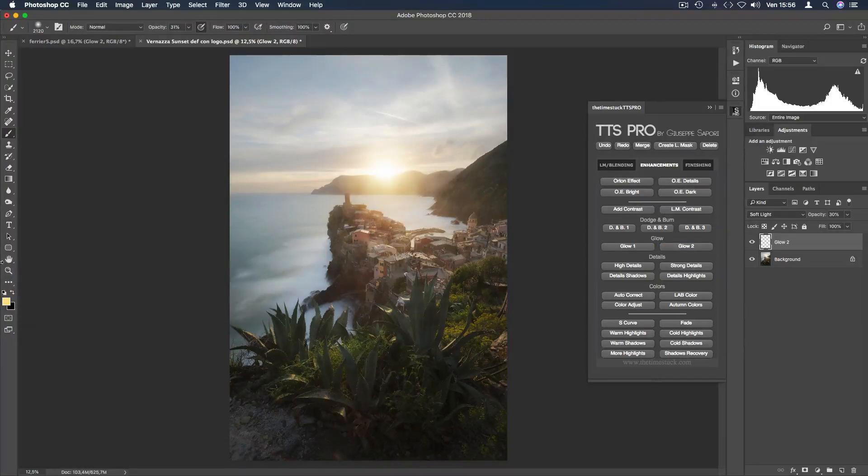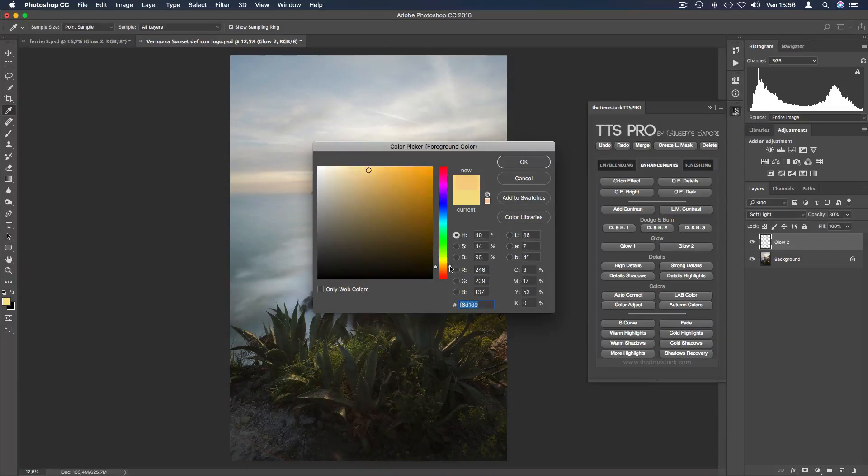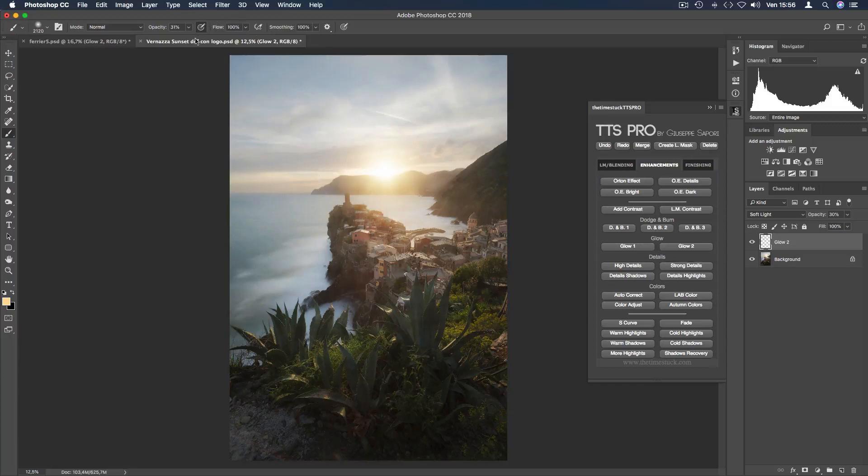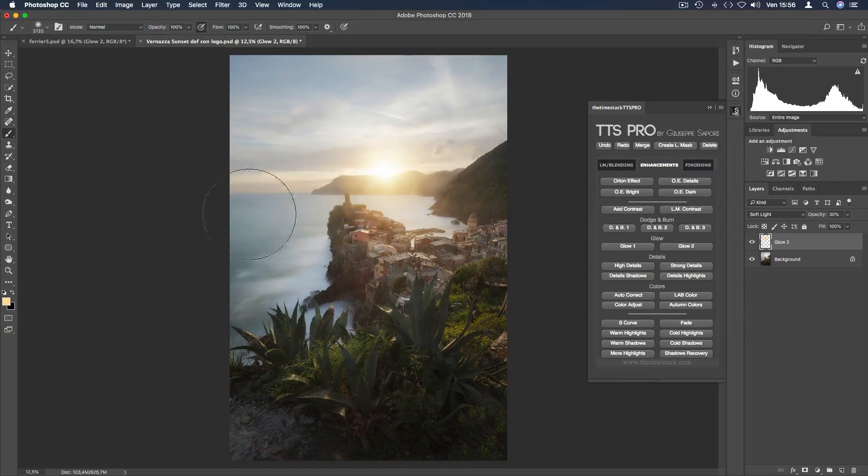Open the color palette and select the color similar to sunset or sunrises. Click OK. With a big brush set the opacity to 100 and just click once in the sky around here.